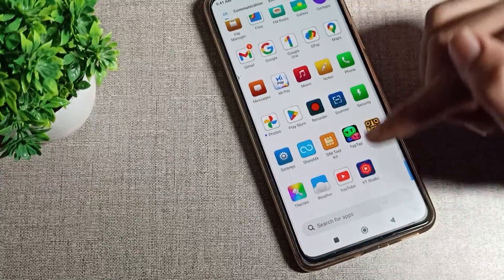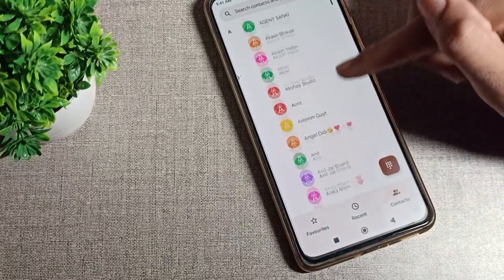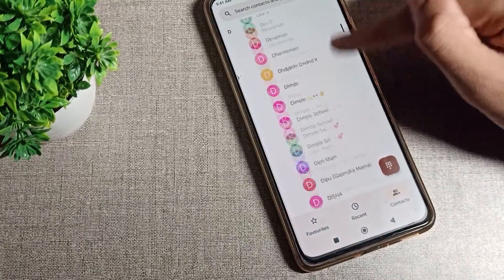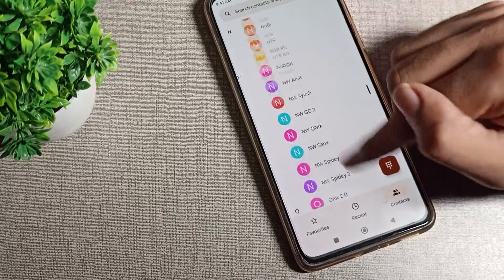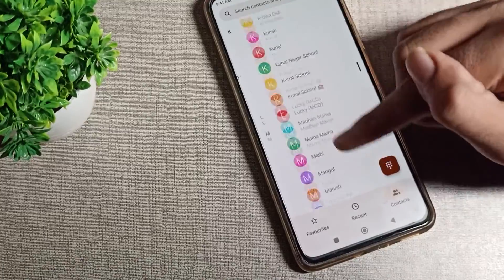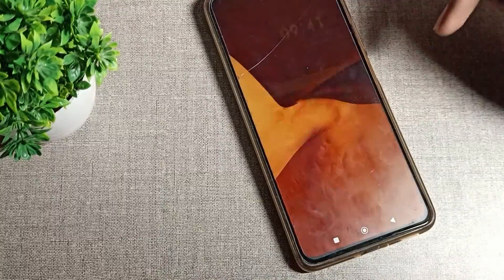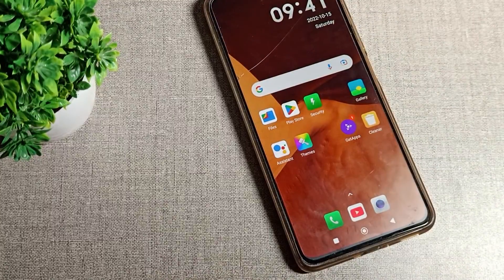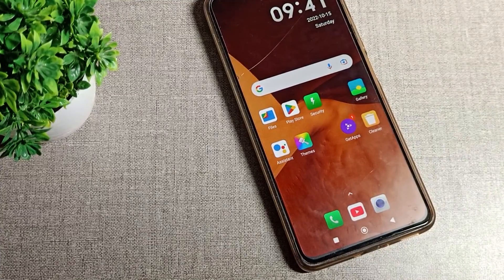So friends, have you understood how to disable airplane mode? That's it, thanks for watching the video. We will meet in our next video with a new topic. Bye.